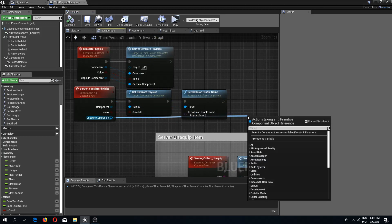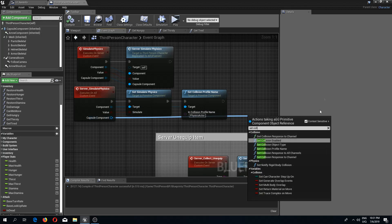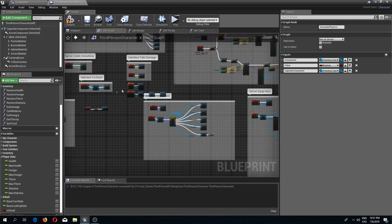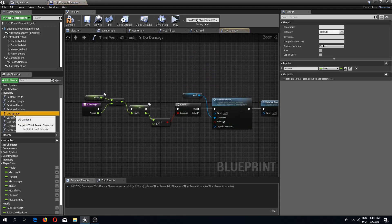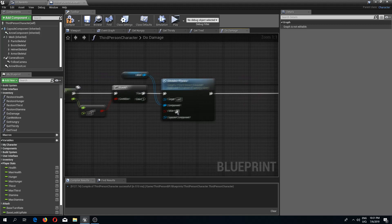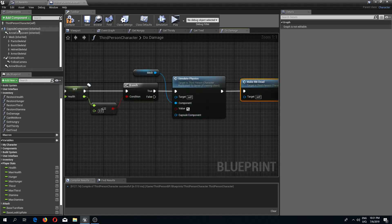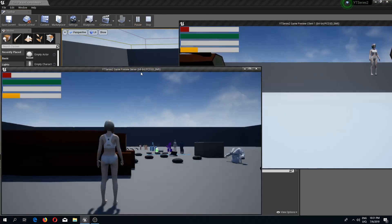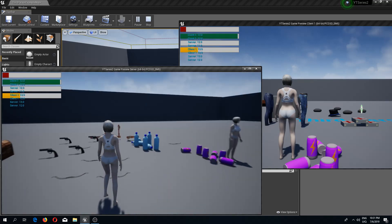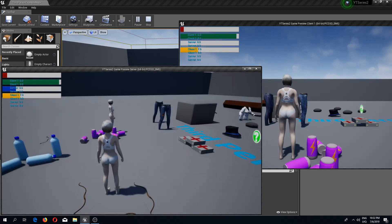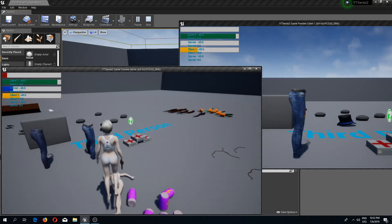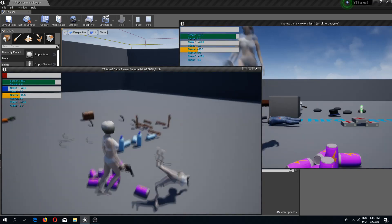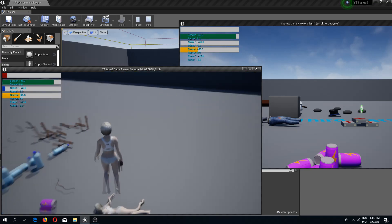From the capsule component we set collision enabled to 'no collision'. We transfer this capsule reference into do damage, drag in our capsule component and connect it. Now everything should be good and we shouldn't collide with our dead character. Let's test — drink some water so we don't die, then kill this character — and now they don't have that collision anymore. Other players are only stepping on the dead body and that's it.